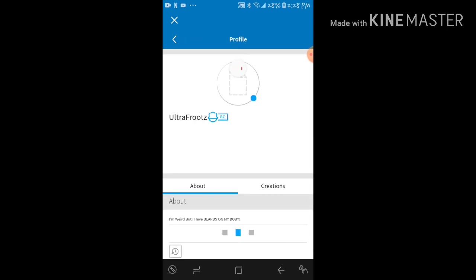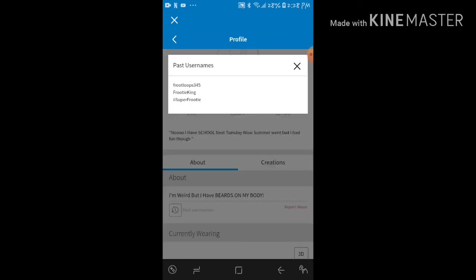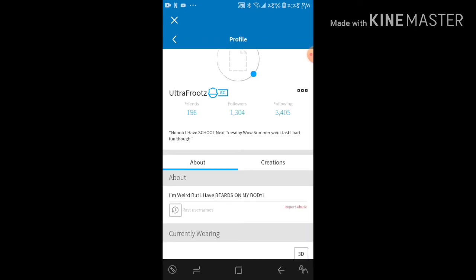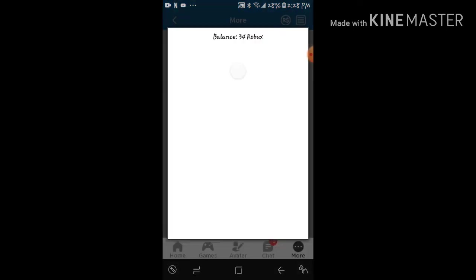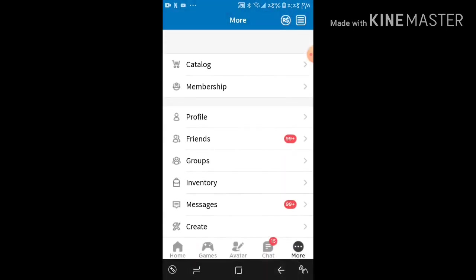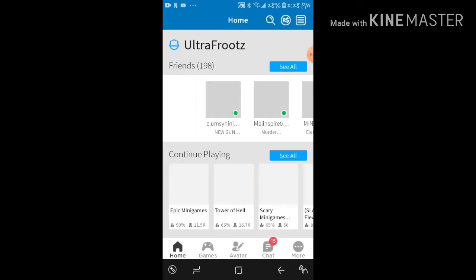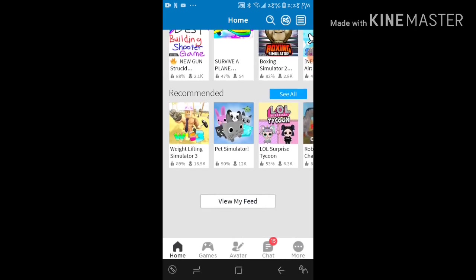Okay guys, wow, Ultra Fruits now. It says past usernames: iiSuperFrootie. Wait, how much Robux do I got? 34 Robux? Oh man, did I just really waste all my Robux? Yo, shoot man, I think I just did.